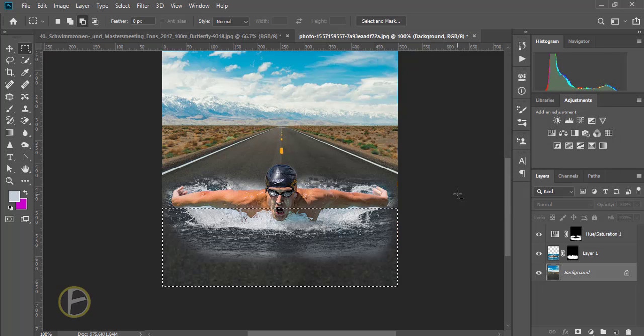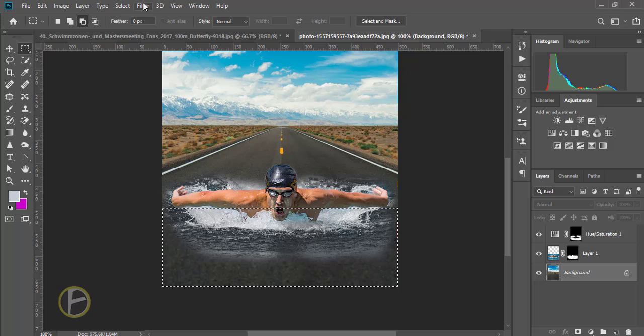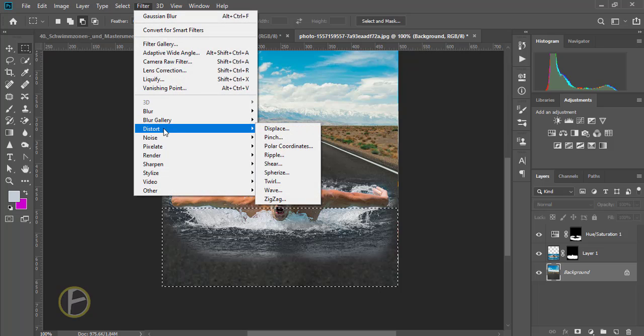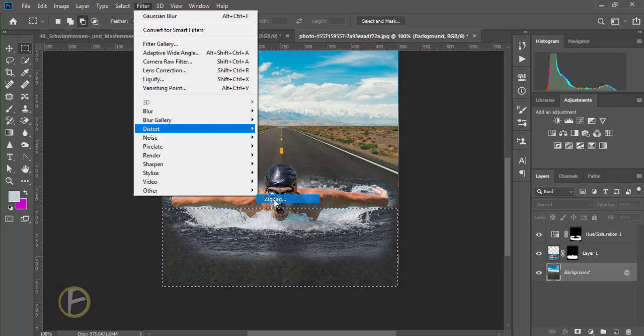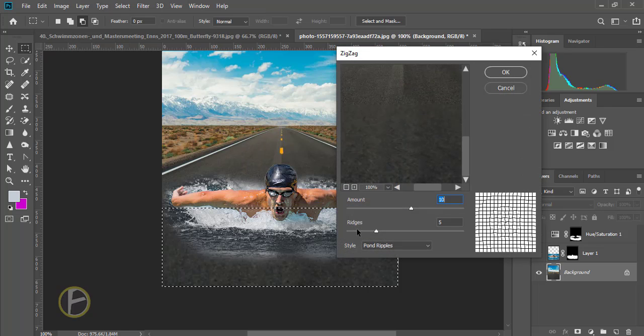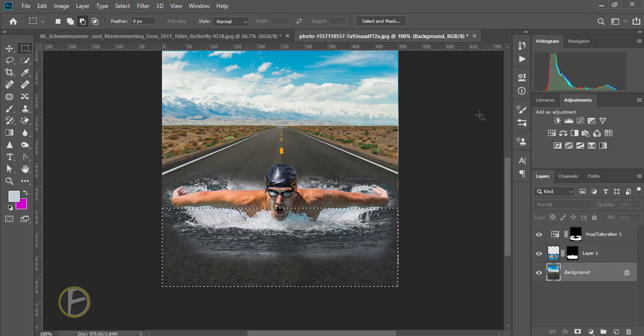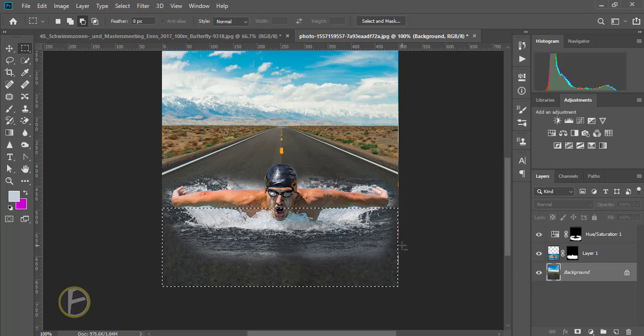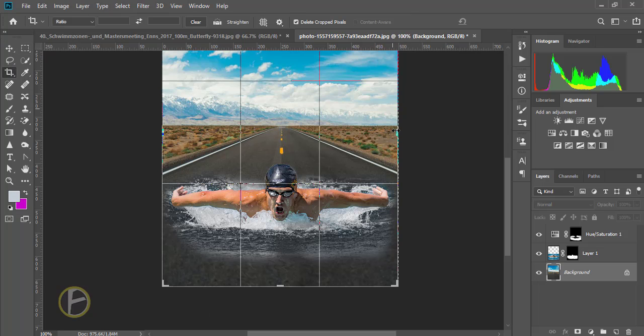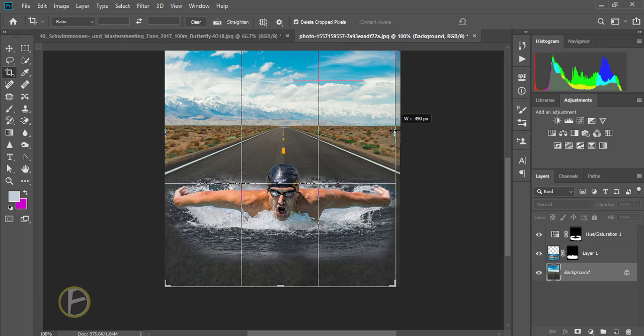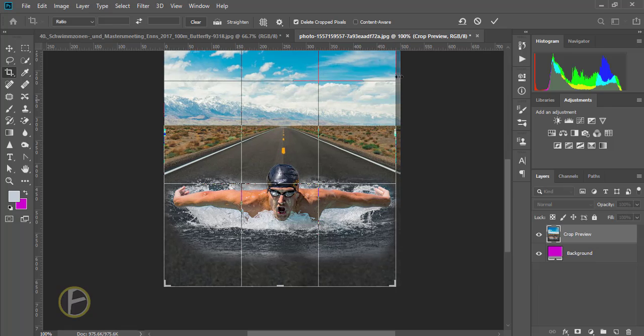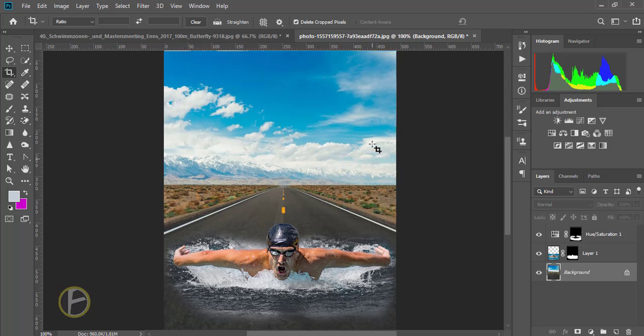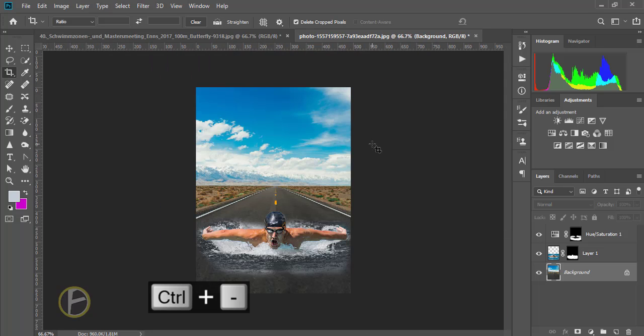I will give some filter, go to filter, distort, zigzag. A little bit zigzag this one and click okay. Press Control D to deselect. Yes. Control minus to zoom out. It's really good.